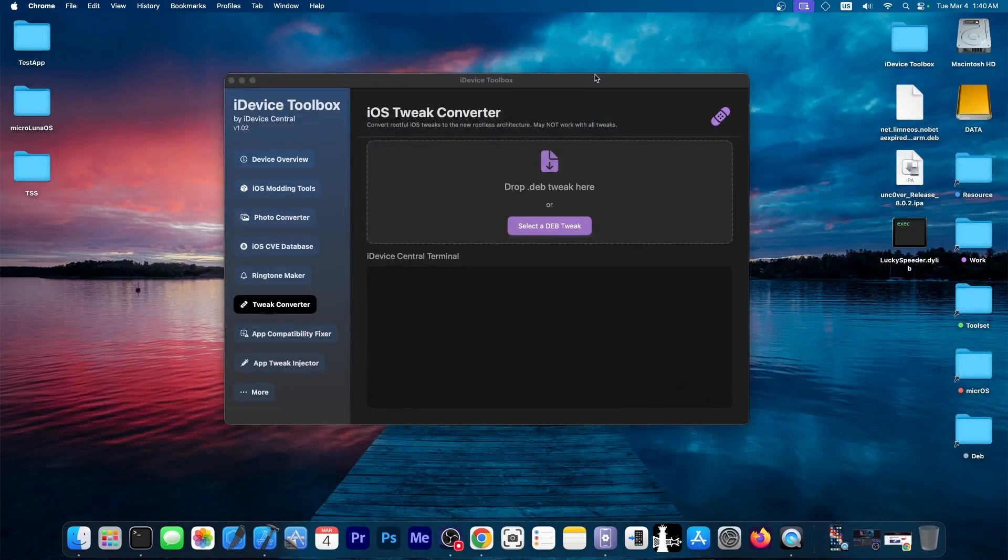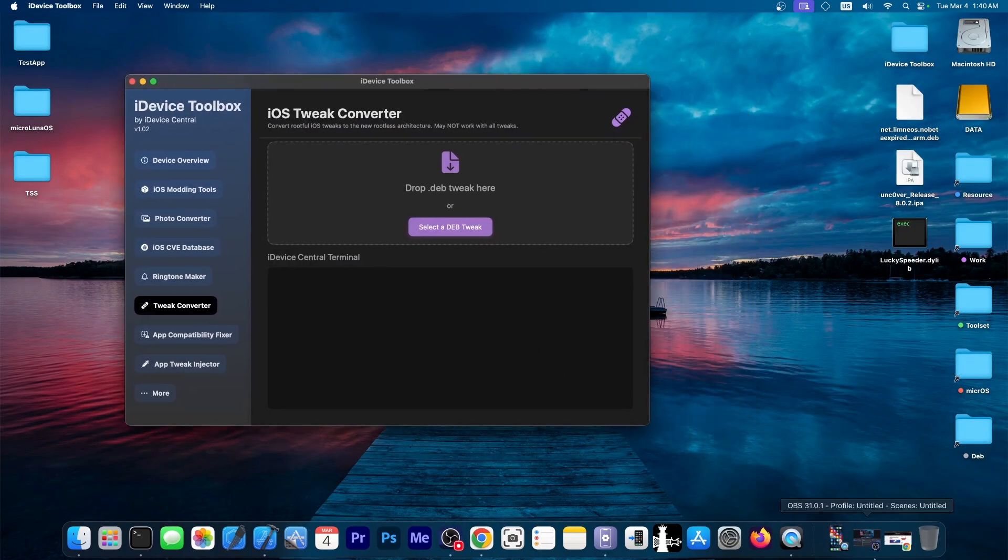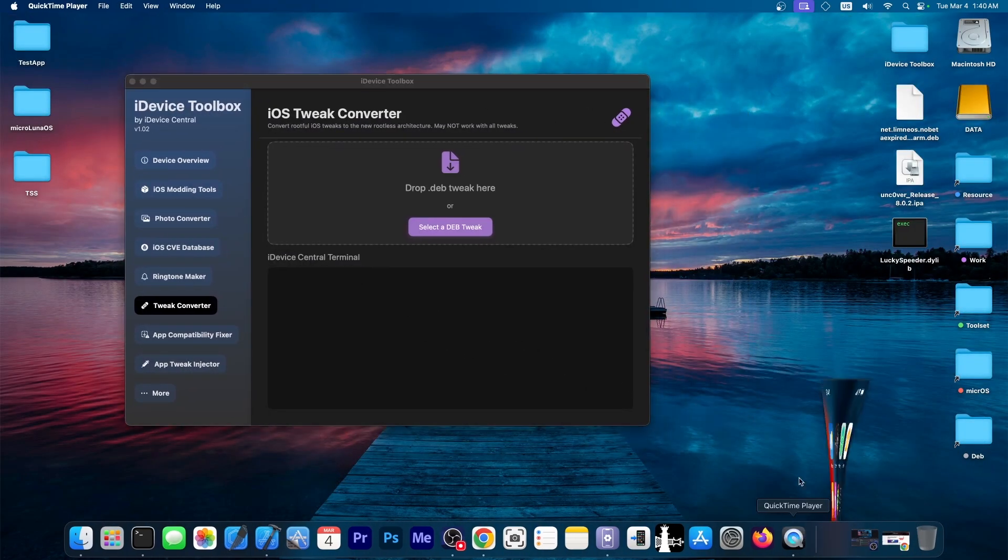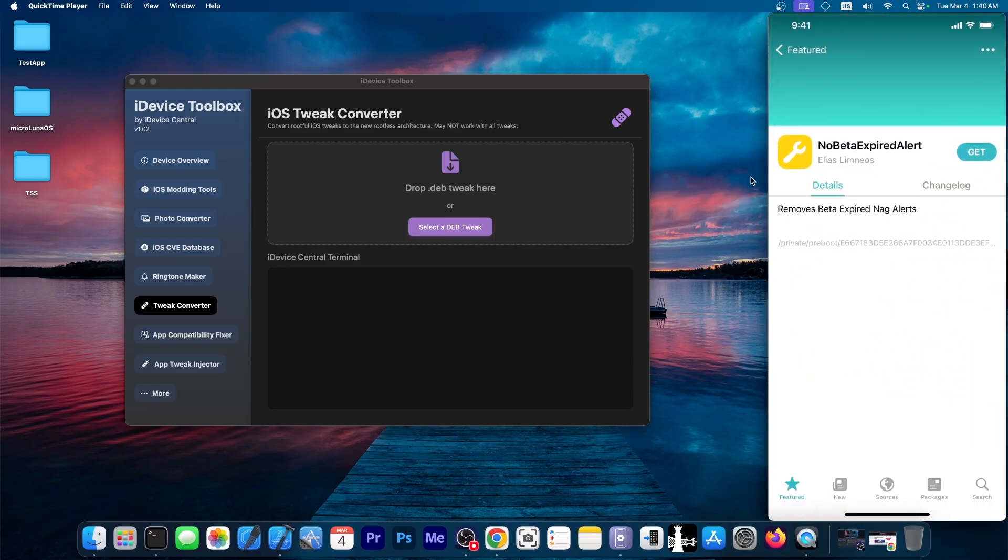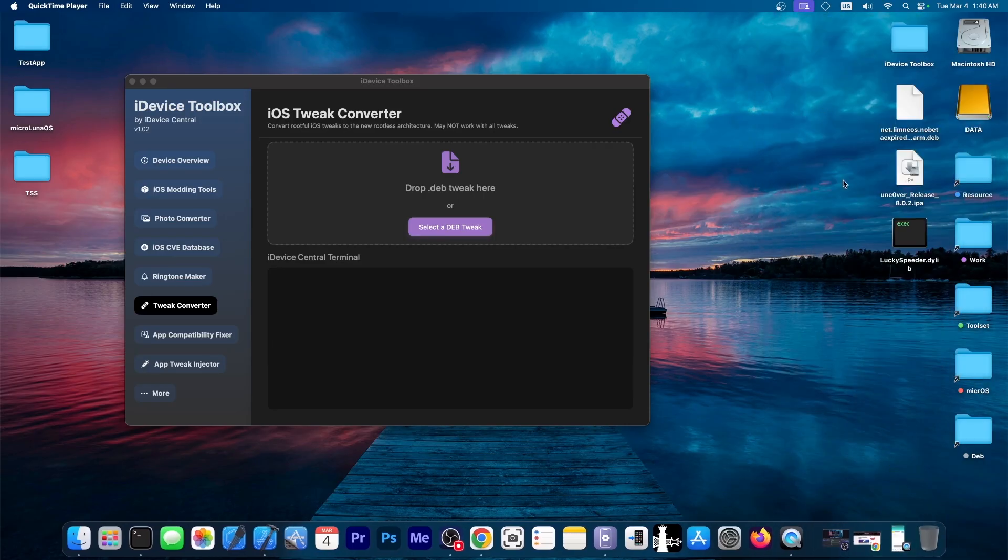So let's see the tool in action. For example, the tweak converter, you can see here I have this tweak, which is no beta expired alert. And it's this one over here that I have on my desktop. This one is not a tweak that has been updated.